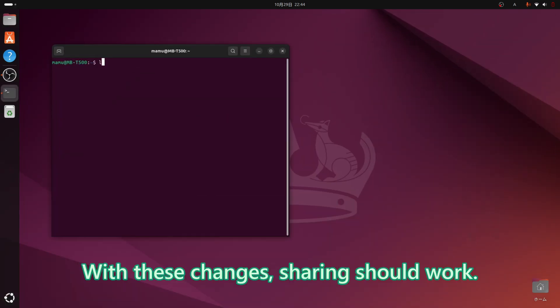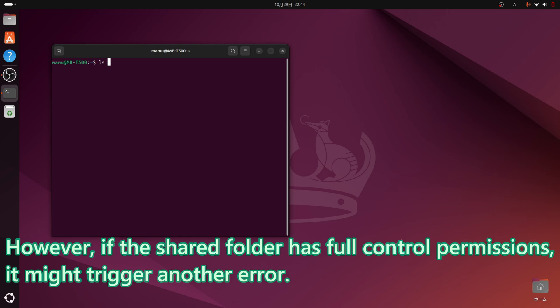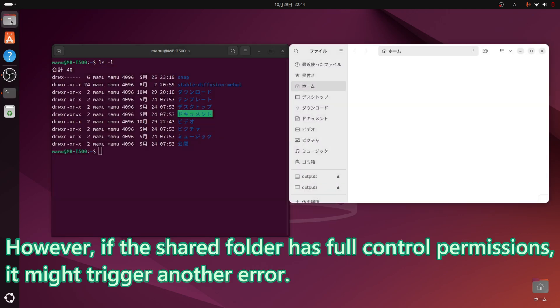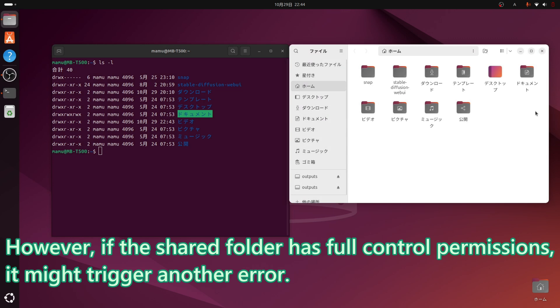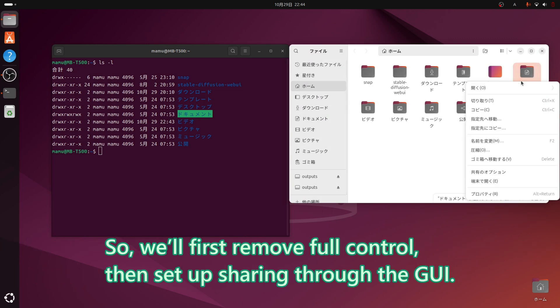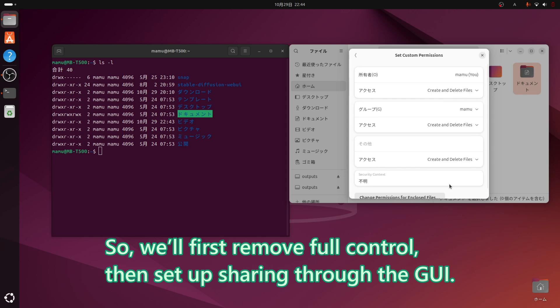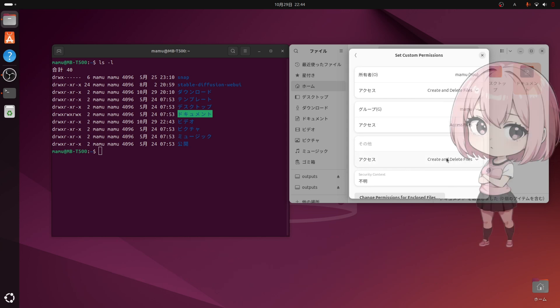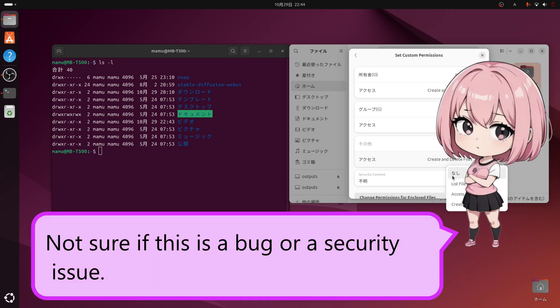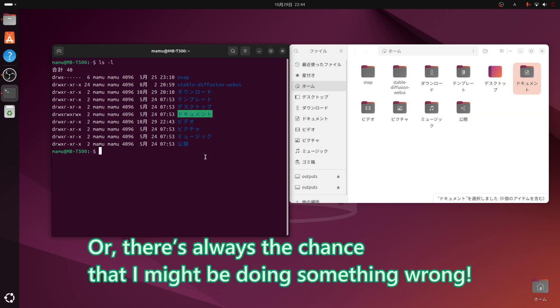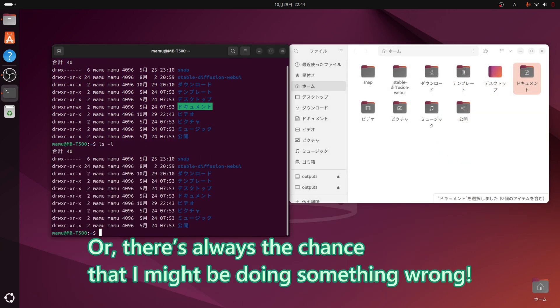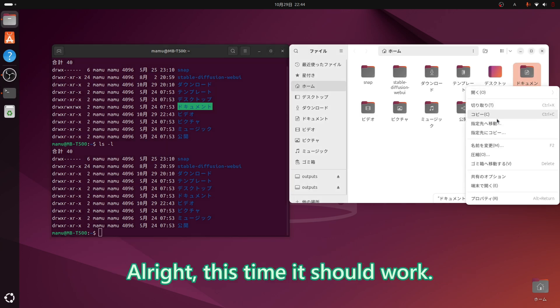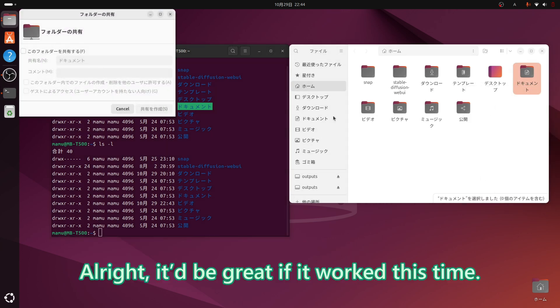With these changes, sharing should work. However, if the shared folder has full control permissions, it might trigger another error. So, we will first remove full control, then set up sharing through the GUI. I will address this later on. Not sure if this is a bug or a security issue. There is always the chance that I might be doing something wrong. This time it should work. Alright. It would be great if it worked this time.